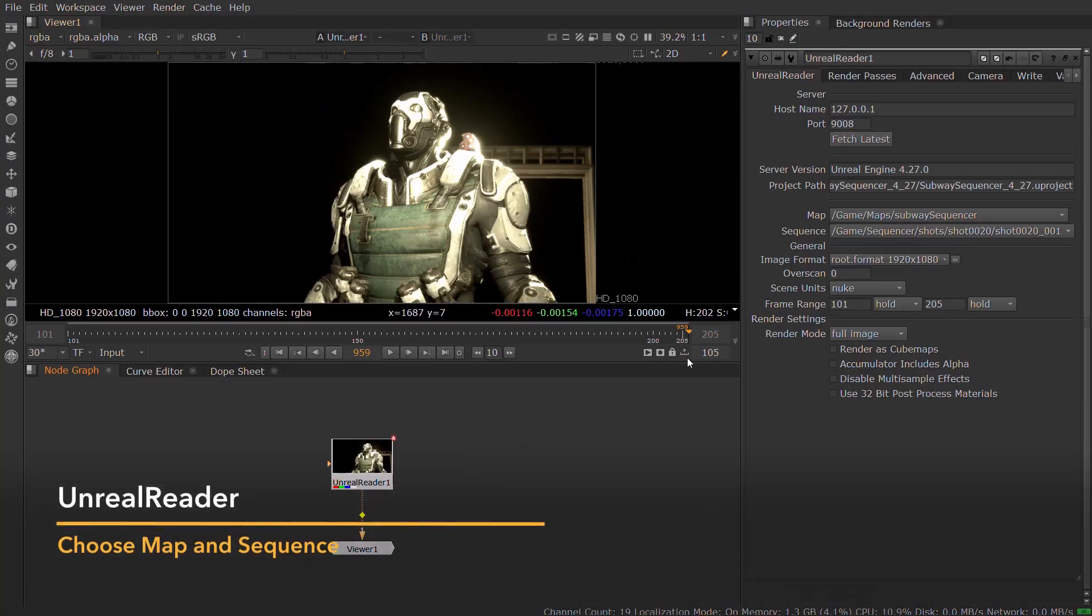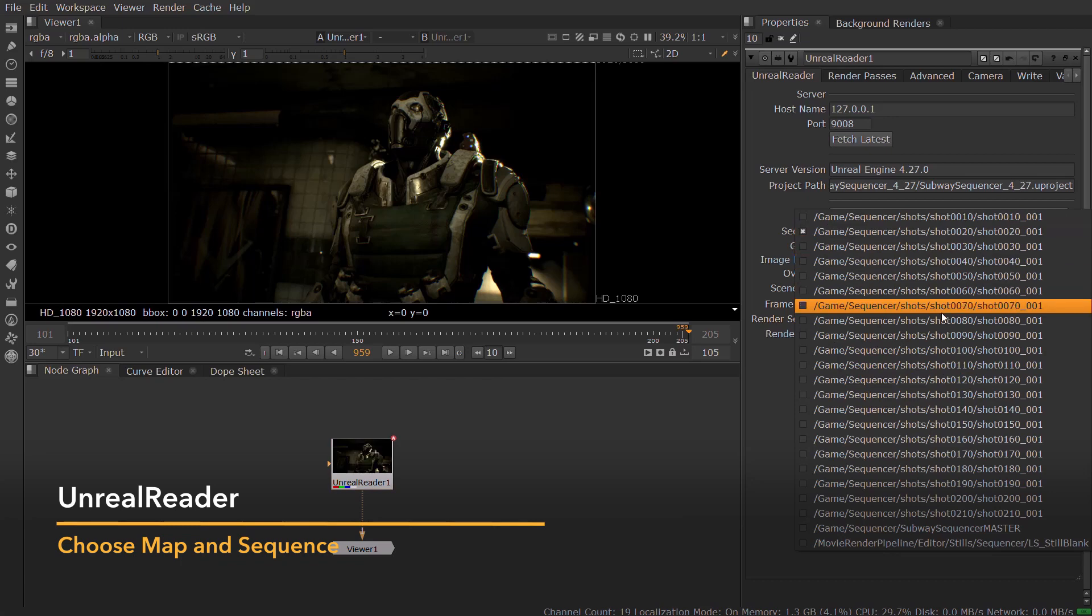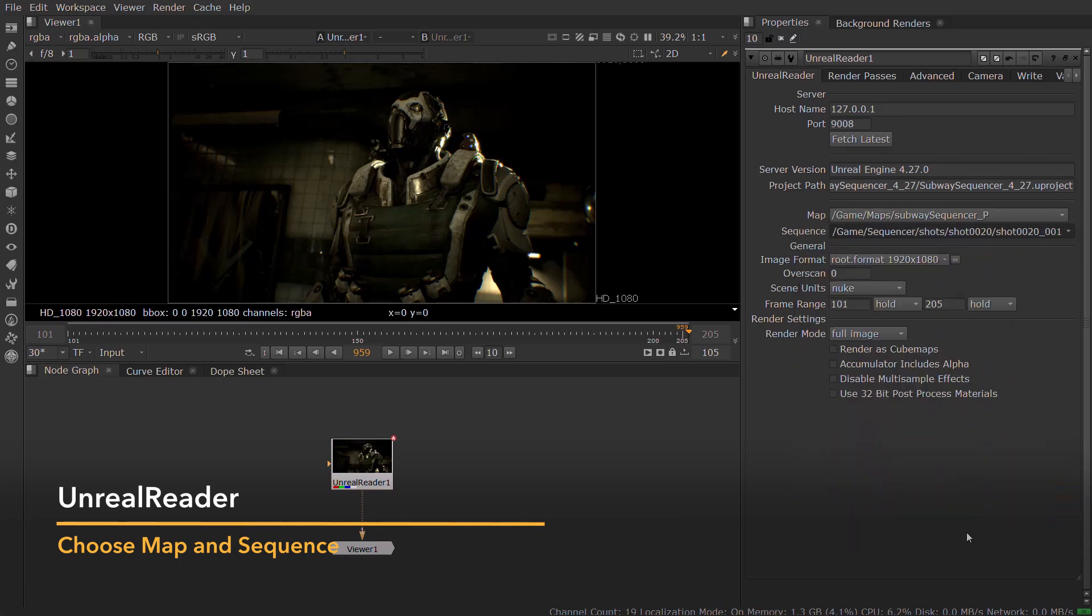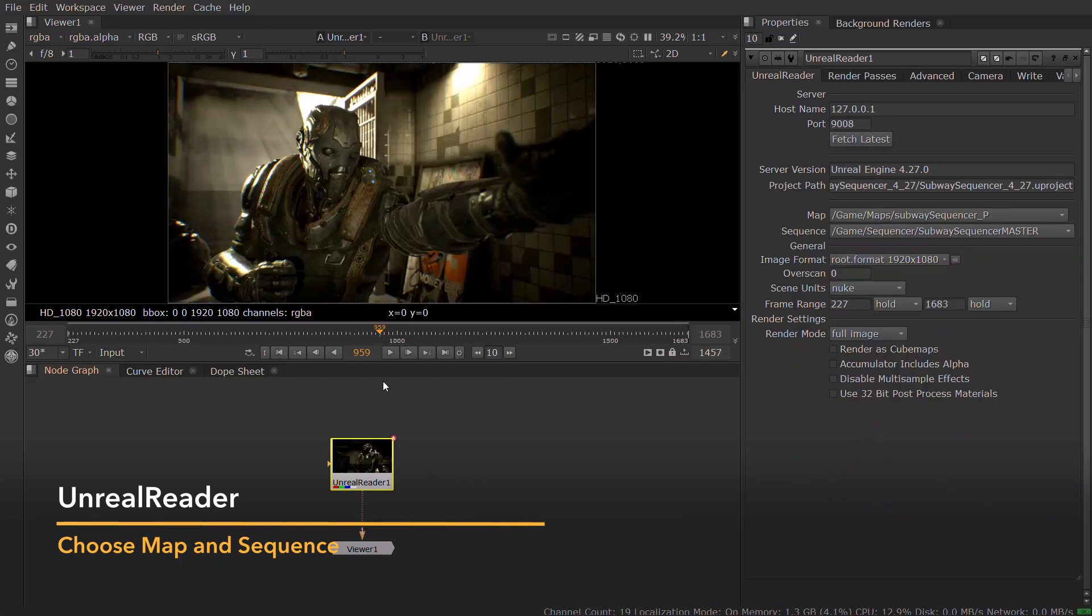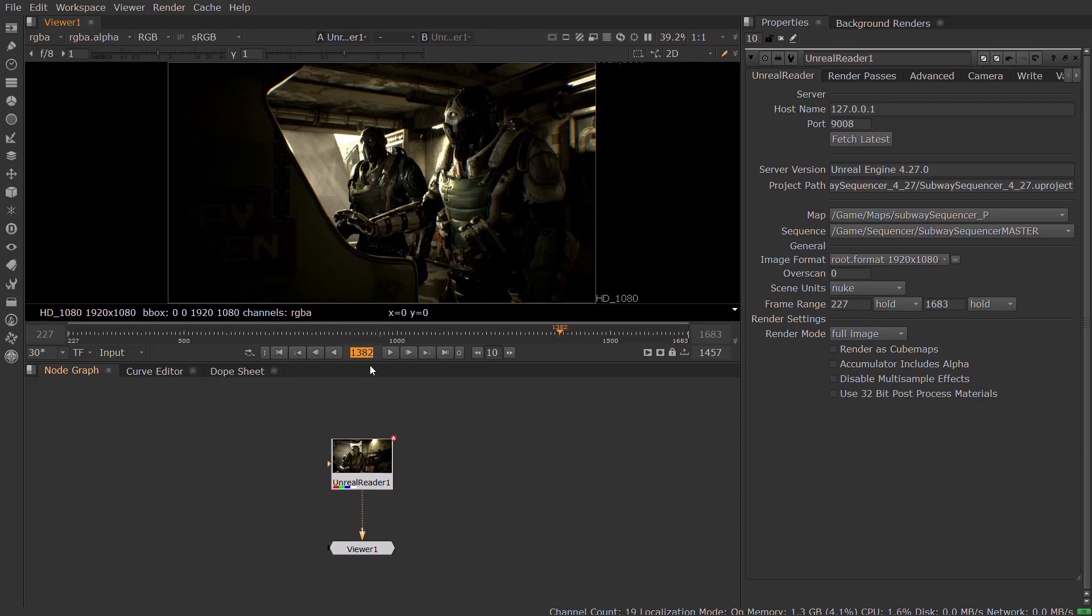Once installed, you can enable the Nuke Server plugin and start a server in your Unreal Editor session. Using the Unreal Reader node, you can then connect to that session, choose a map and sequence to work with.